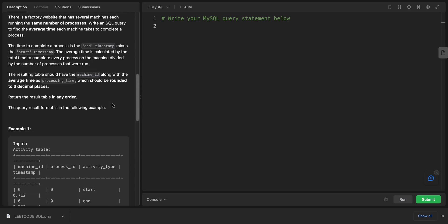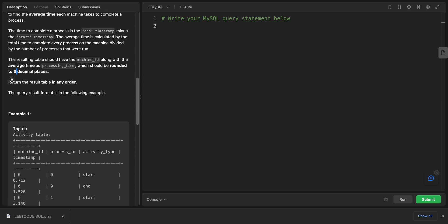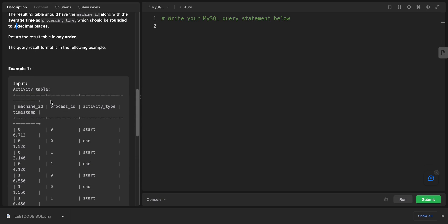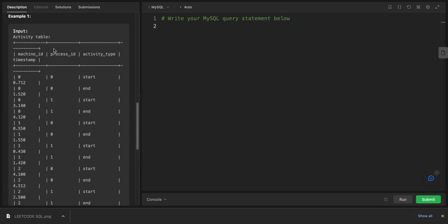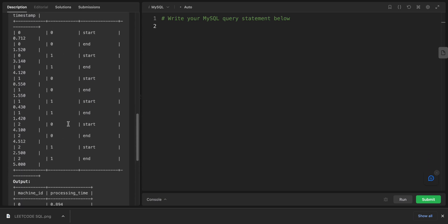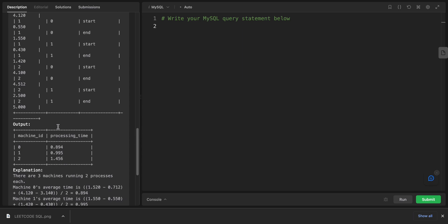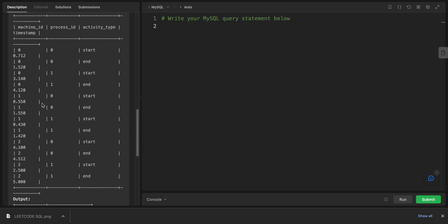The result should have the machine_id along with the average processing time, which should be rounded to three decimal places. Return the results table in any order. Let's look at the query results.